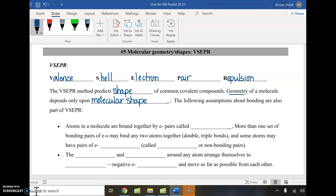We have to make a couple of assumptions about bonding for this to work. We know that atoms in a molecule are bound together by electron pairs called bonds — the line in a Lewis structure represents two electrons. When more than one set of bonding pairs connects two atoms, we can end up with a double or triple bond as well.